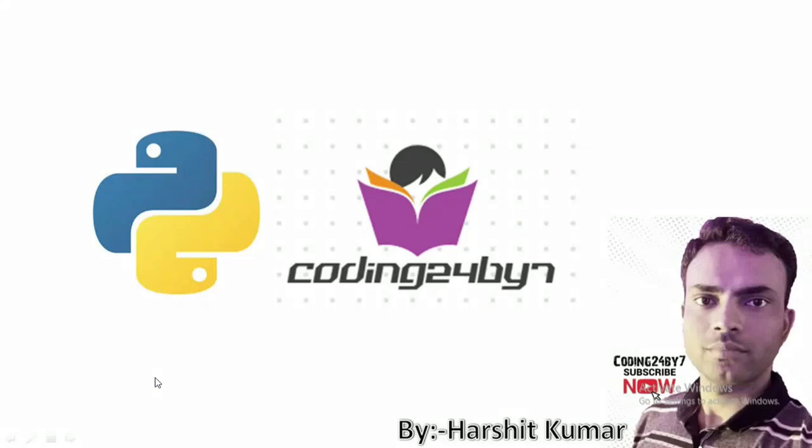Hey guys welcome to my channel coding 24 by 7, my name is Harshit and this is the fifth lecture in the series of Python programming. So without wasting any time let's dive into today's agenda.